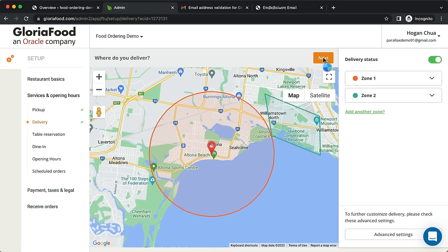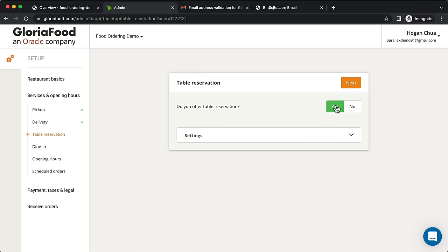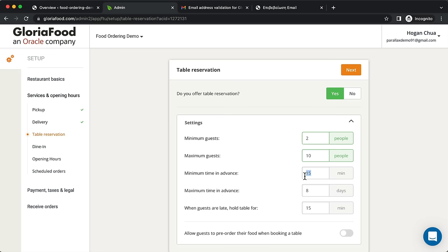Click Save and add another zone — you can make it a bigger radius or draw a custom shape for specific areas. For Zone 2, set a minimum order of $35 and delivery fee of $5, then click Save. Click Next. You can also set up table reservations — customers get a real-time notification that the table has been accepted. Set minimum and maximum guests and minimum advance booking time.